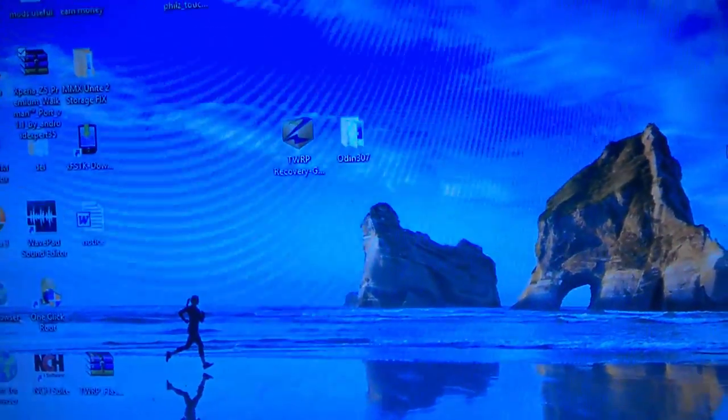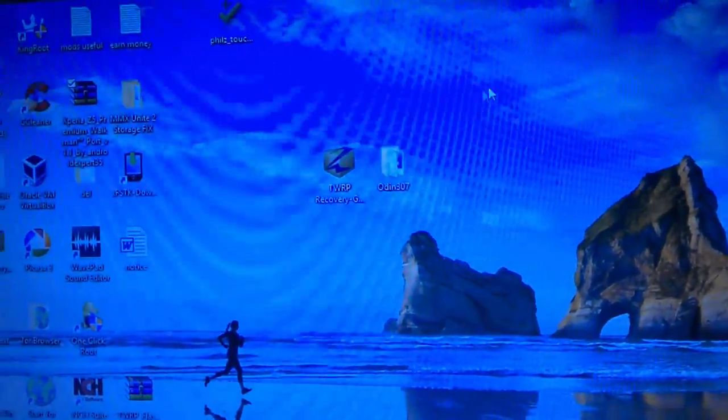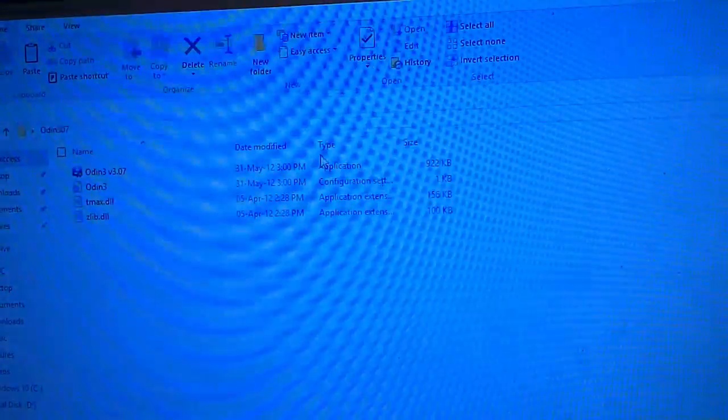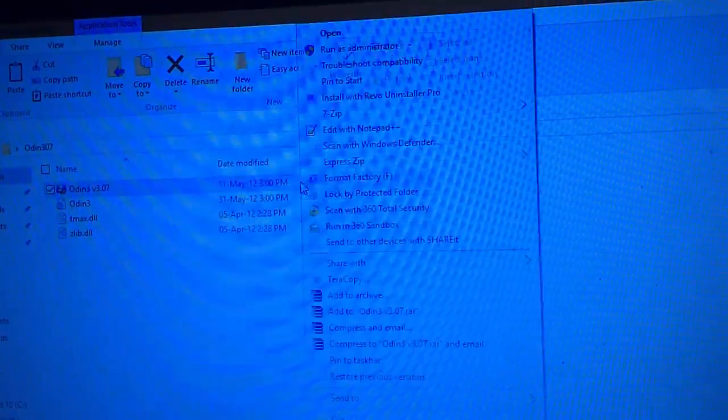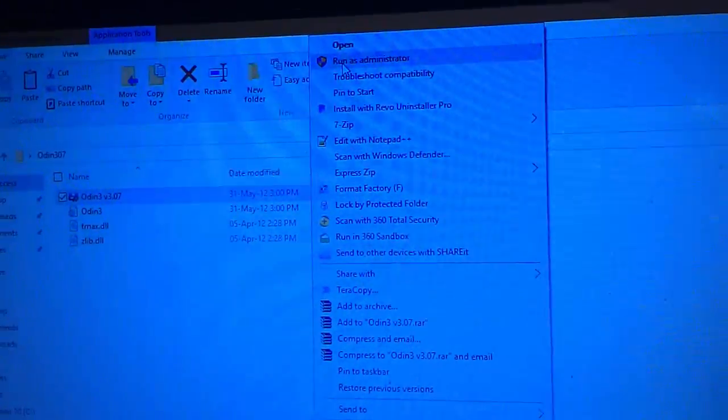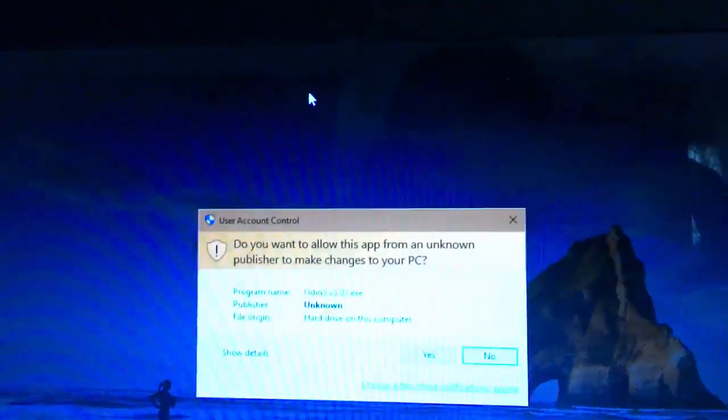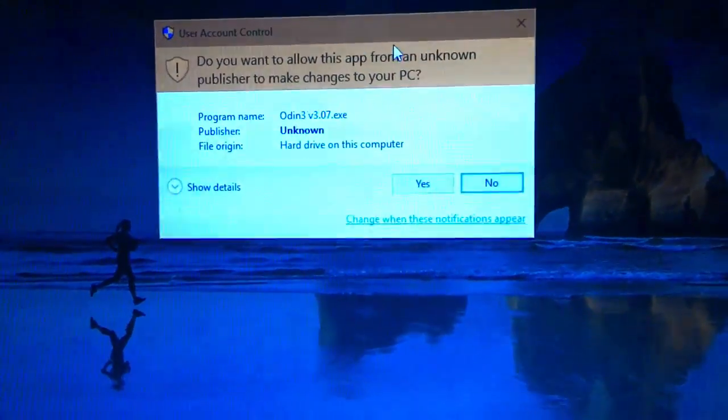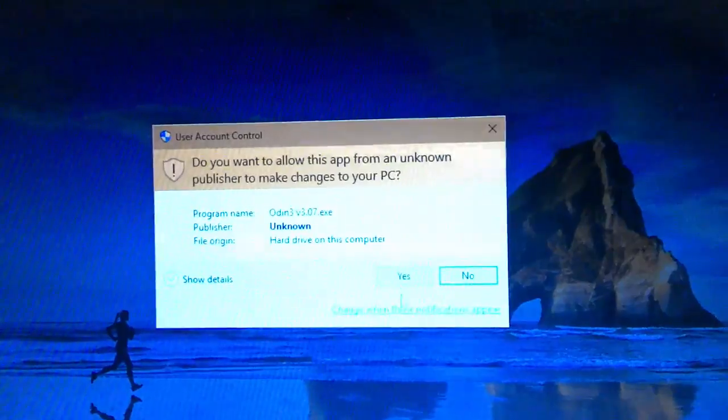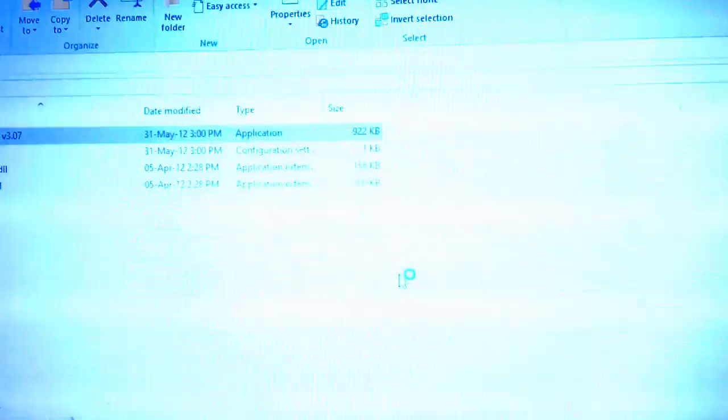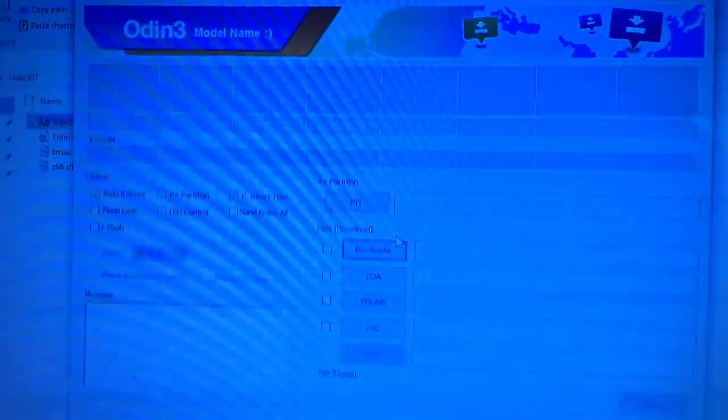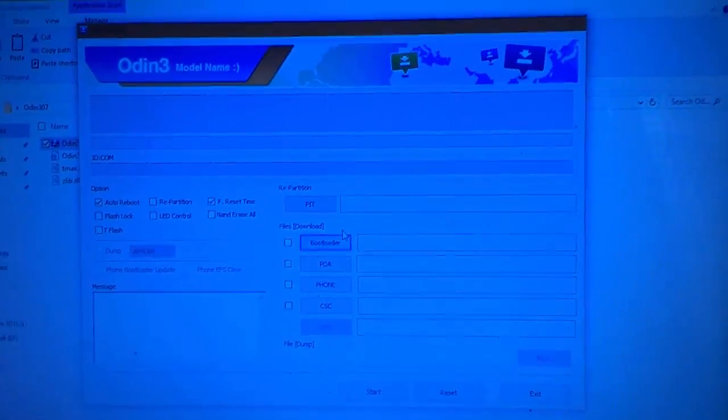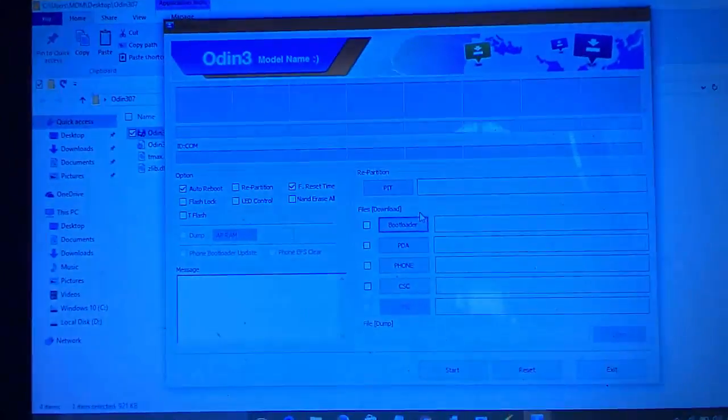First you need to download Odin. I have placed a link in the description to download these files, so you can check it out. Open Odin and run as administrator. I am having version 3.07. If you want to download a higher version like 3.09 or 3.10, in version 3.0 you can find PDA, or in higher versions you can find AP.